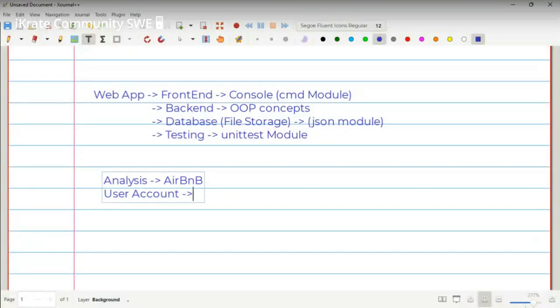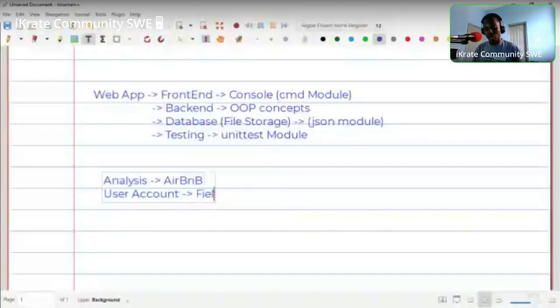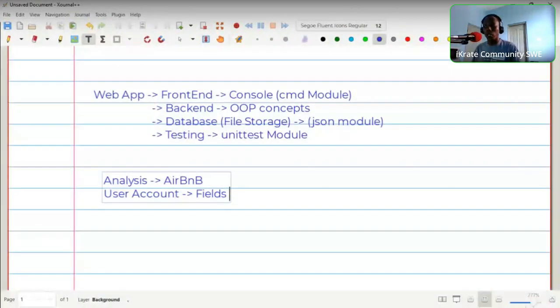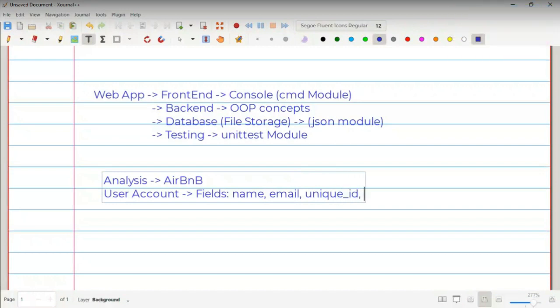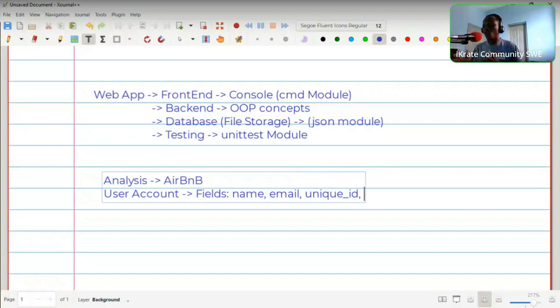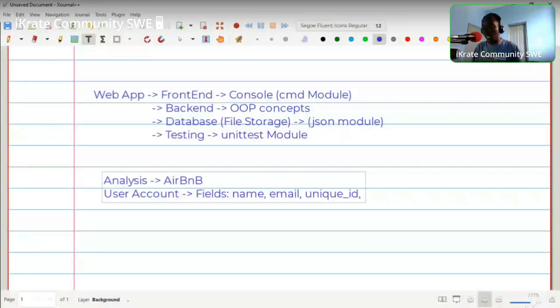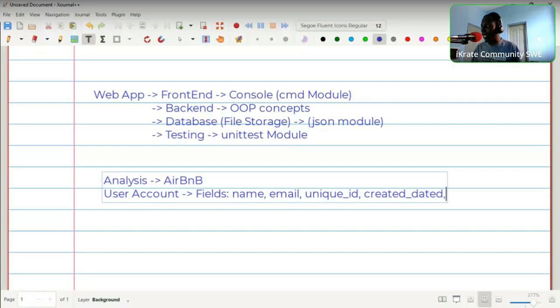If you're going to store user details in the database, what fields will you collect? You need a name, an email, a unique ID. What else? You could collect where they are from or how long they will stay, but that's for the booking part, not the account. For the account, focus on things that identify them: account created date, and the updated date when they update the account.